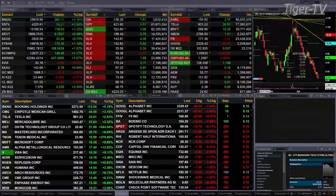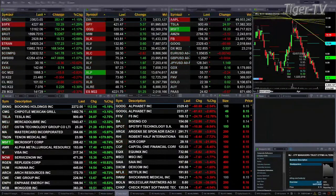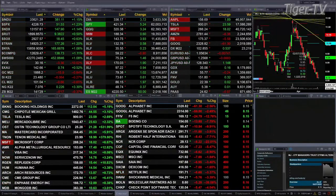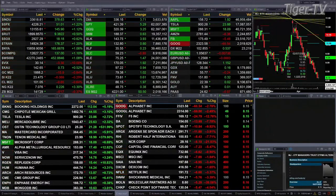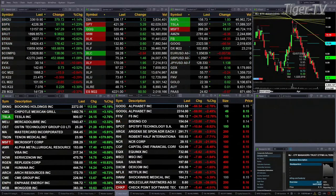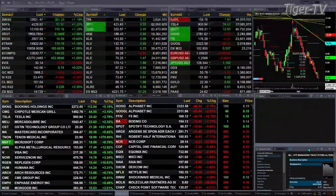Gold is off 16 dollars, that's nine-tenths percent. Silver is down a quarter of a percent, about six cents. Light crude is off 65 cents. Natural gas is up 22 cents. The 10-year Treasury is trading at 141-29, off 17 ticks.